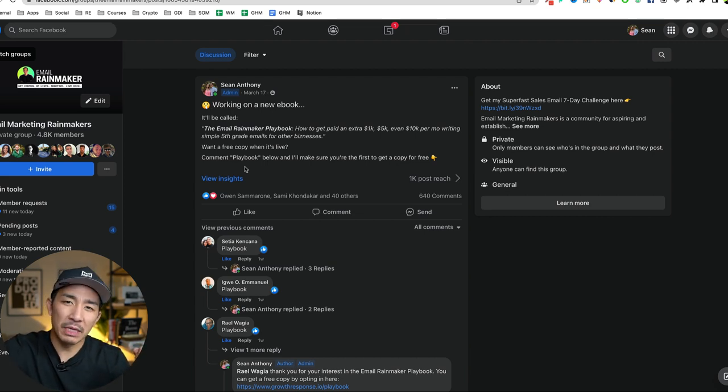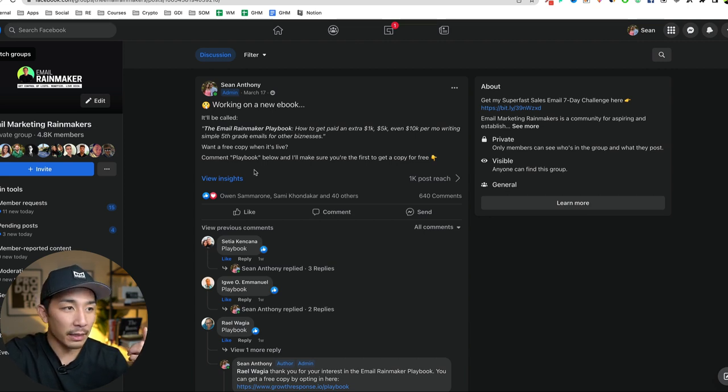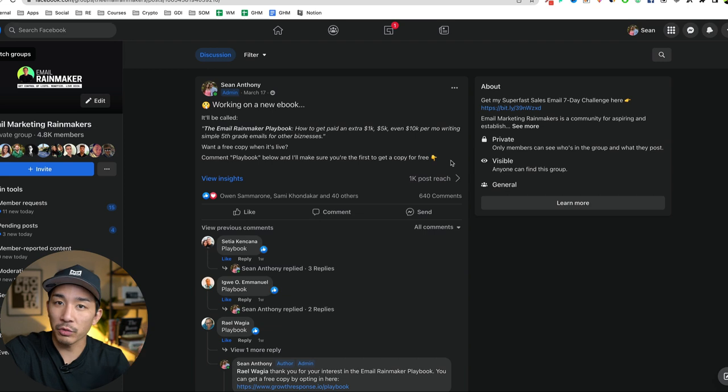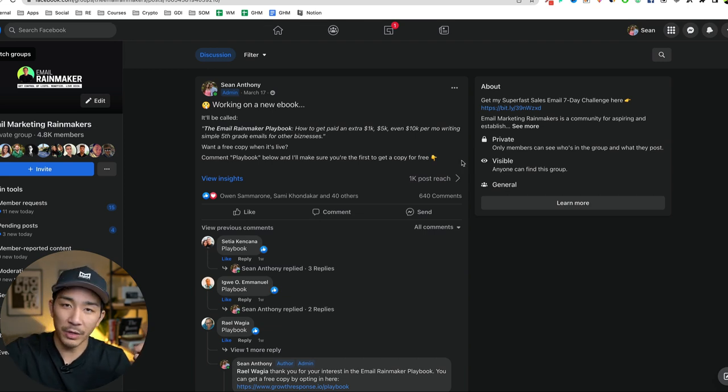ask your audience, ask your people if they would be interested in something that you're thinking about creating. It could be an ebook. It could be a training. It could be a video.